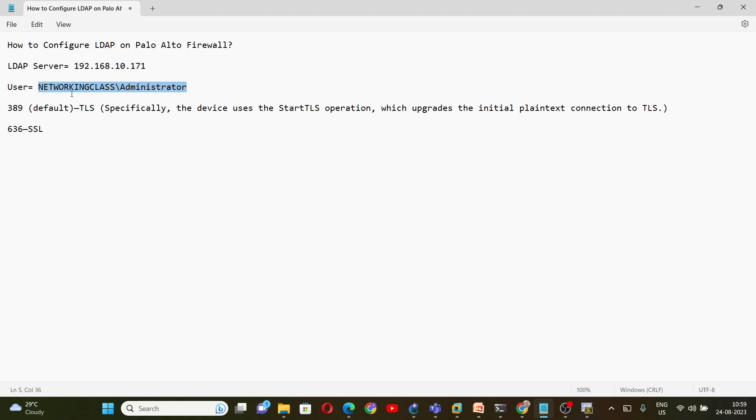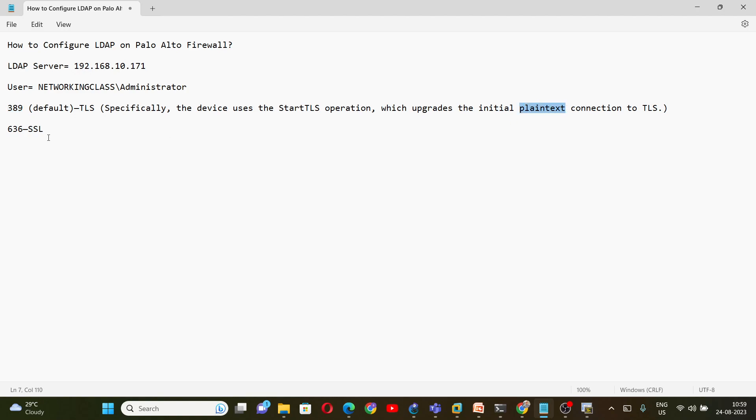So my LDAP IP address is 192.168.10.171 and this is my admin user on LDAP, that is network class slash administrator. We can use two port numbers. The first one is 389. If you are using this port number, all the messages or information will be in plain text. The other port number is 636 that is used for SSL connection. So here all the information will be secured, not in plain text but in encrypted form.